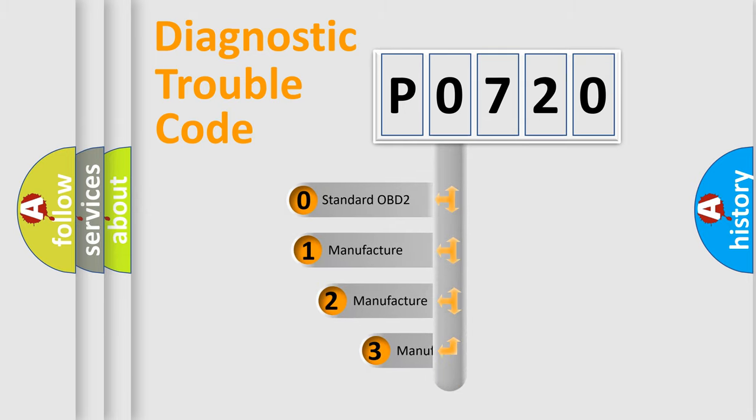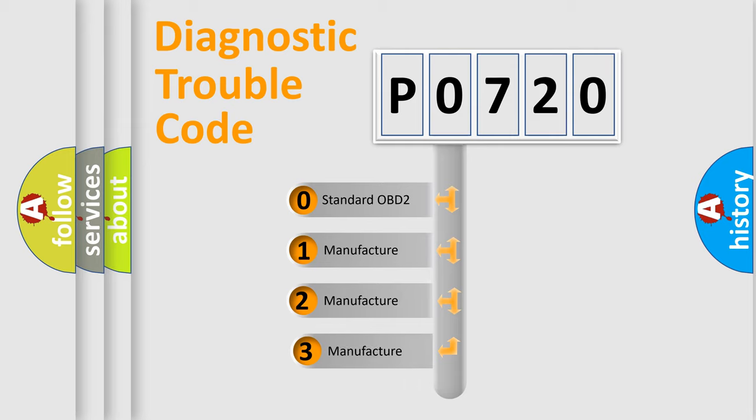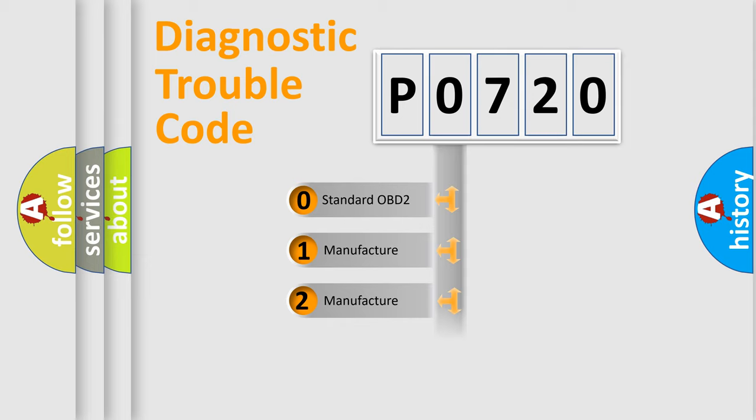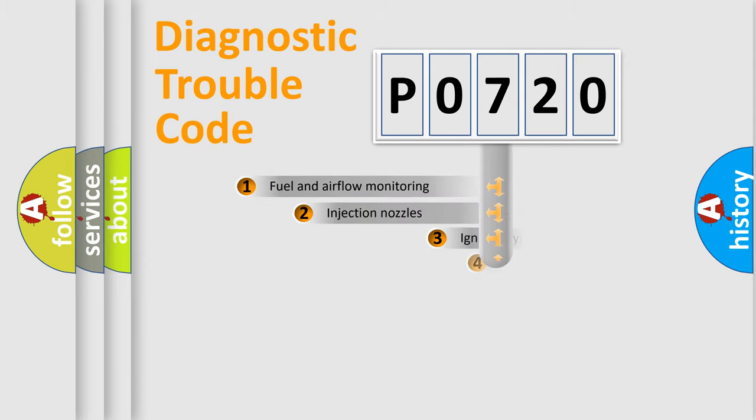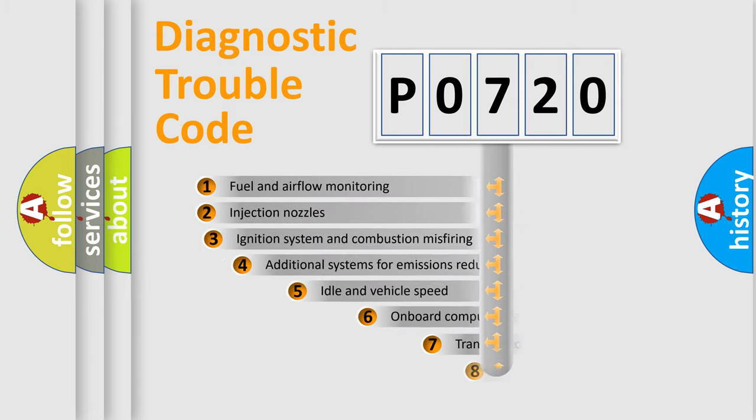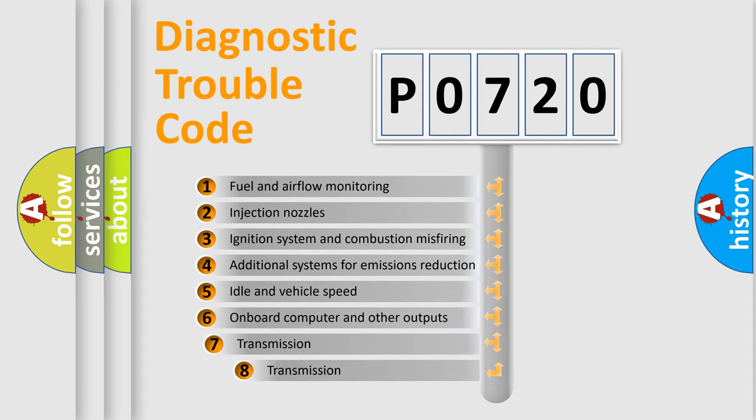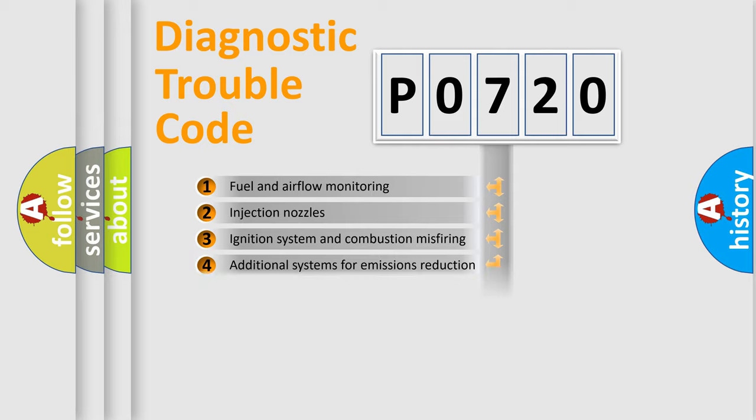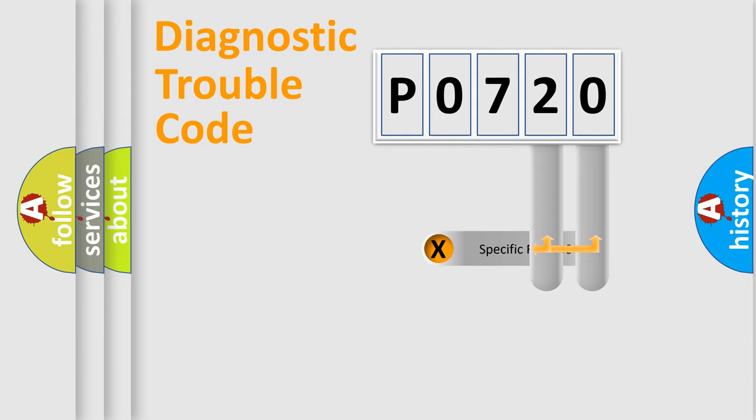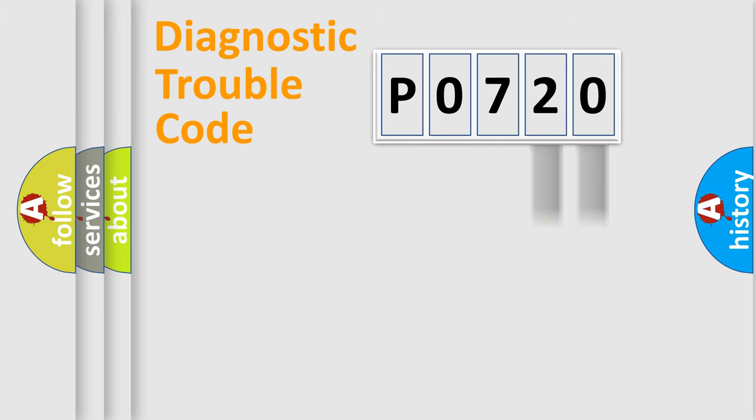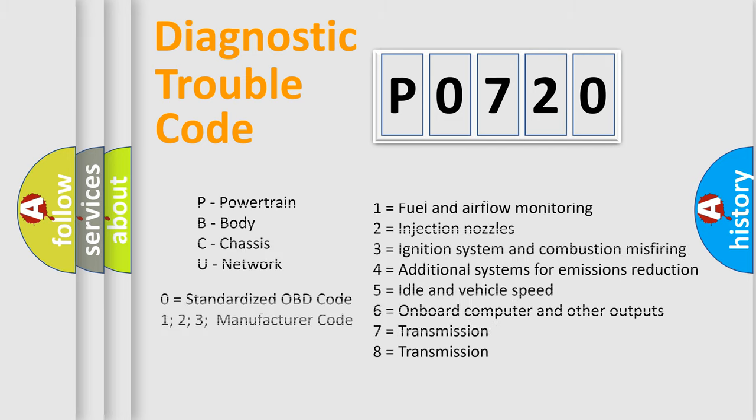If the second character is expressed as zero, it is a standardized error. In the case of numbers 1, 2, 3, it is a car-specific error. The third character specifies a subset of errors. The distribution shown is valid only for the standardized DTC code. Only the last two characters define the specific fault of the group. Let's not forget that such a division is valid only if the other character code is expressed by the number zero.